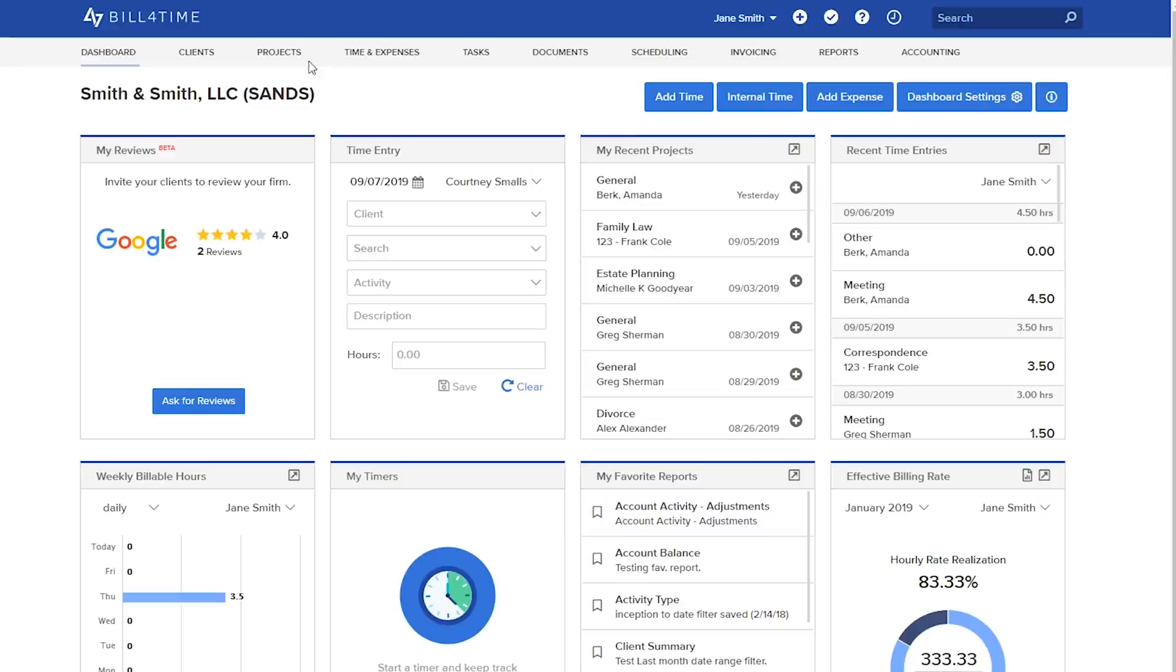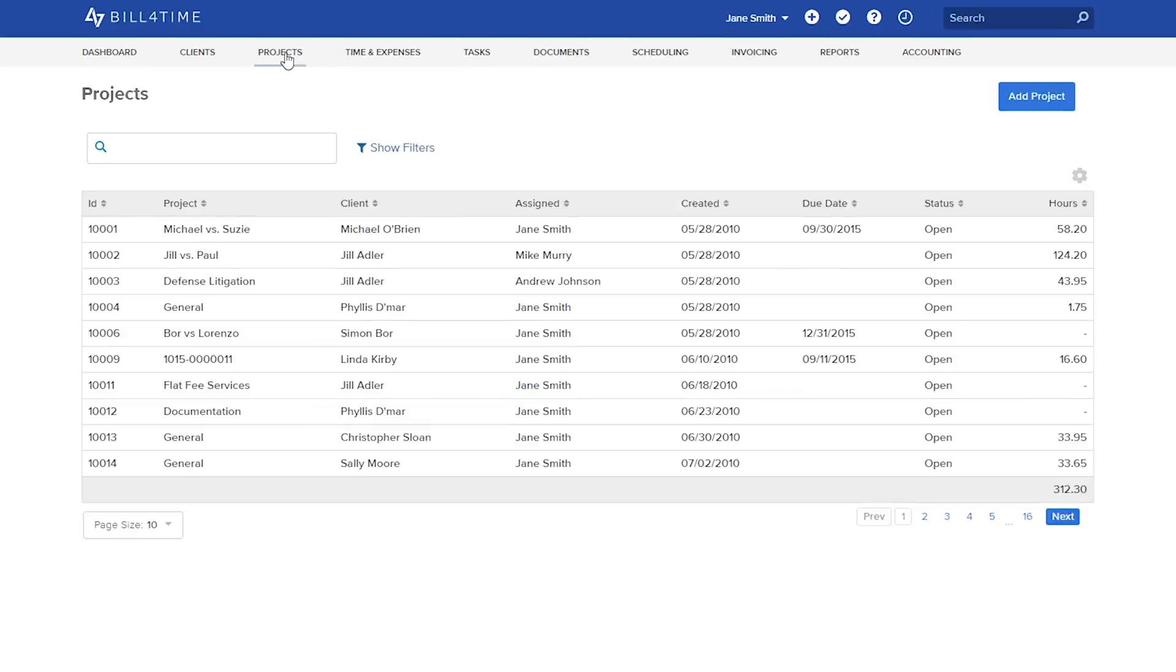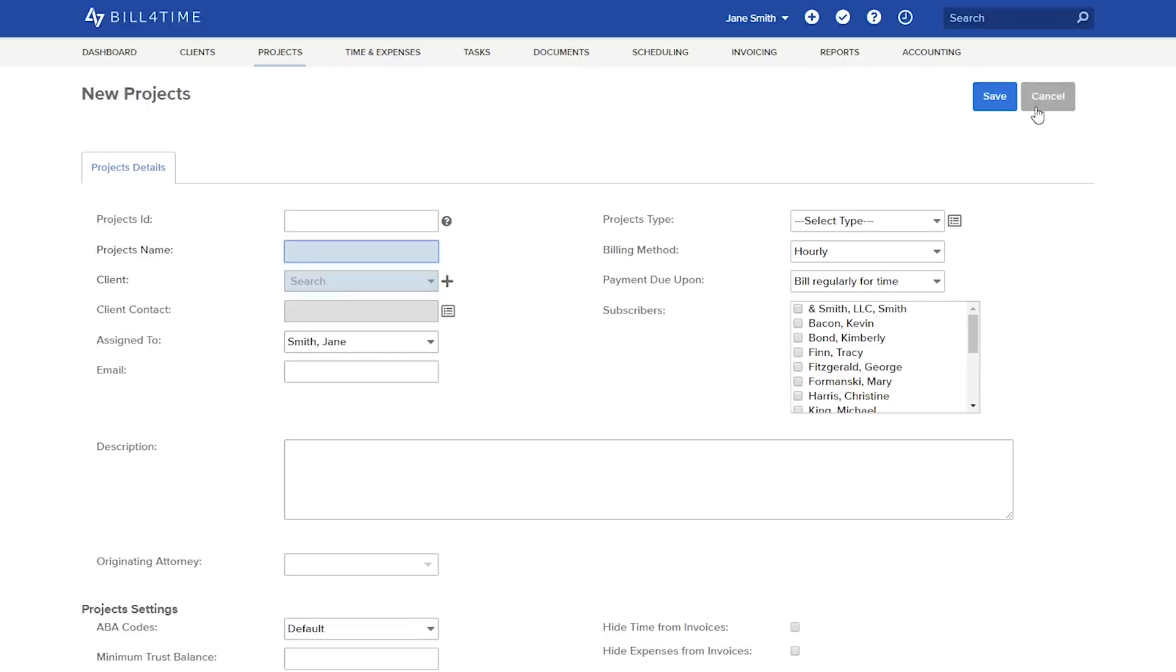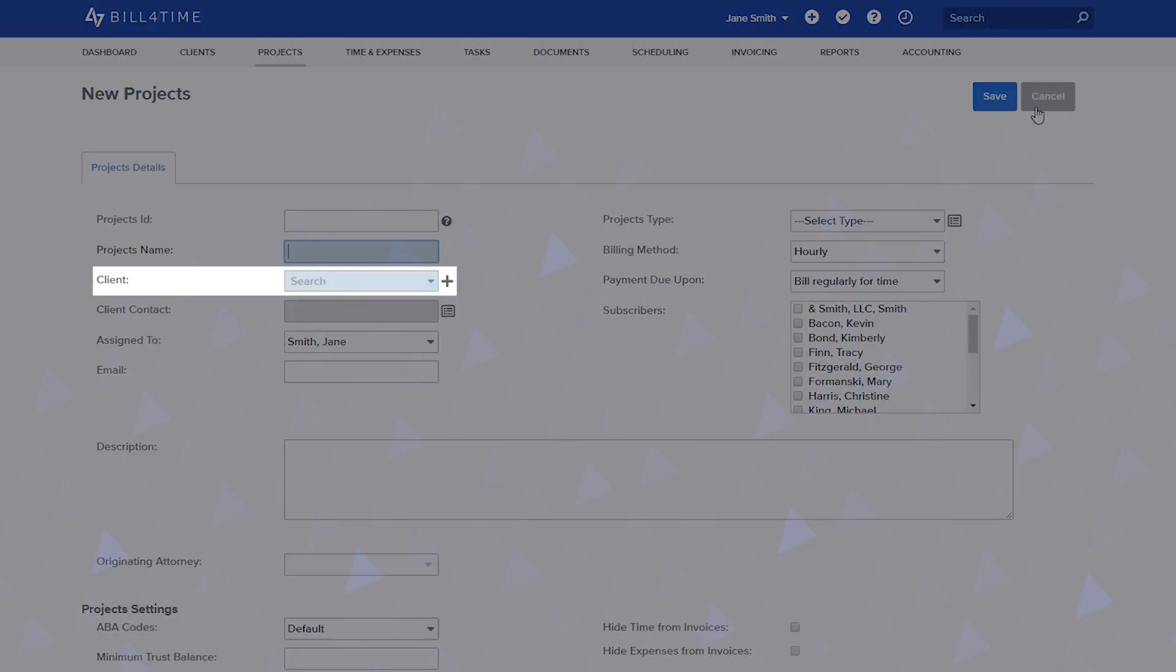To add a new project, click Projects from your navigation bar and click Add Project. You have two required fields on this screen: your client and project name.